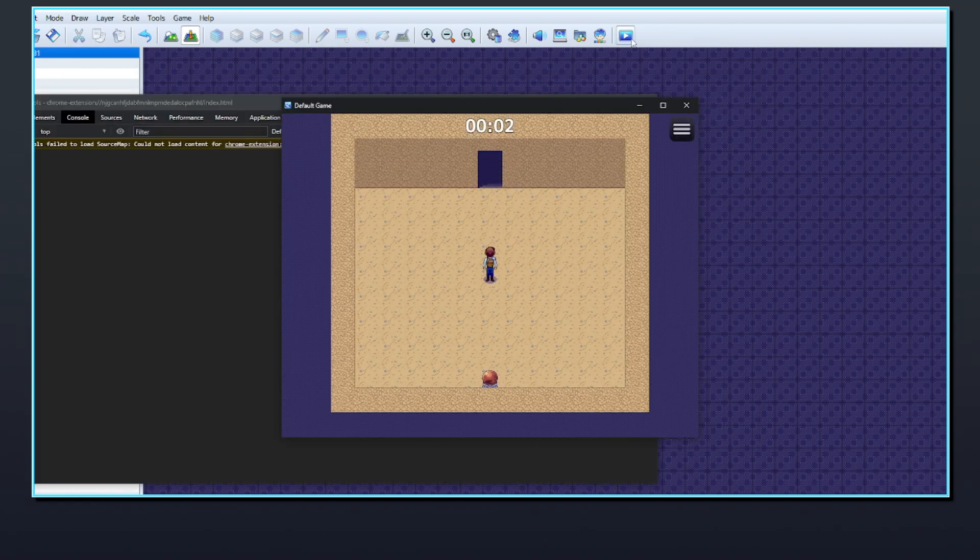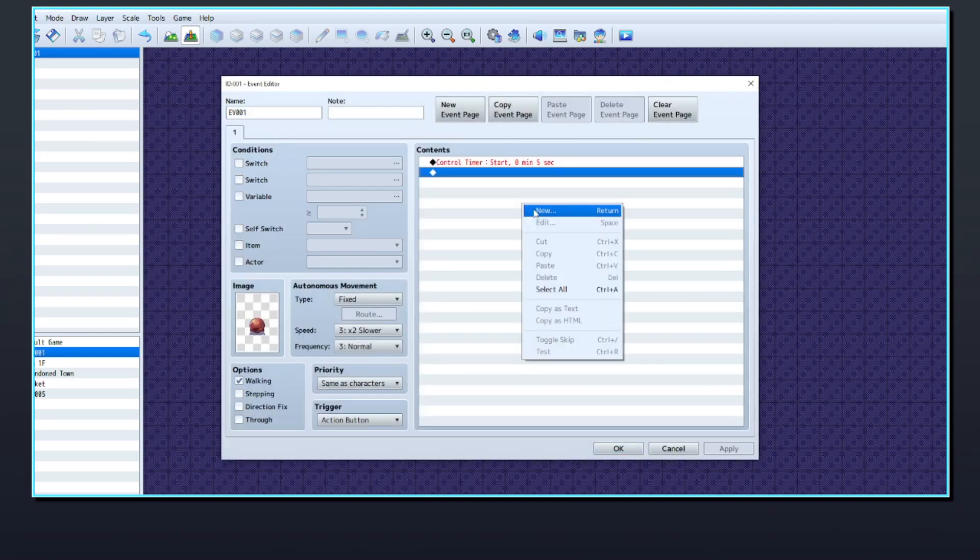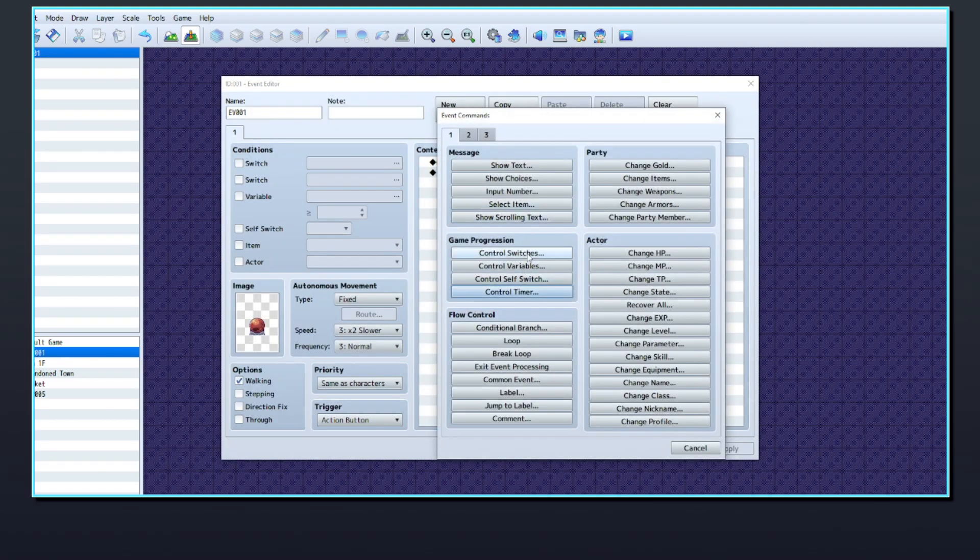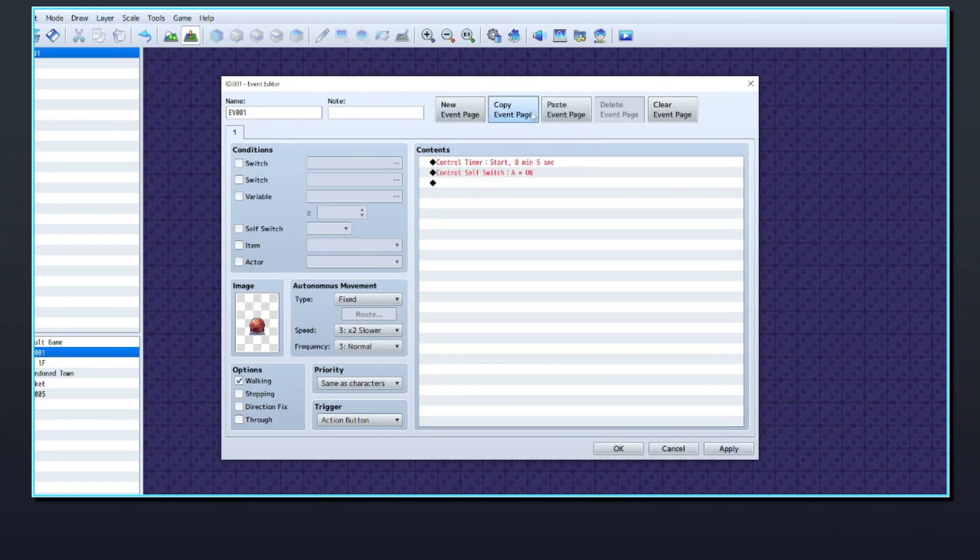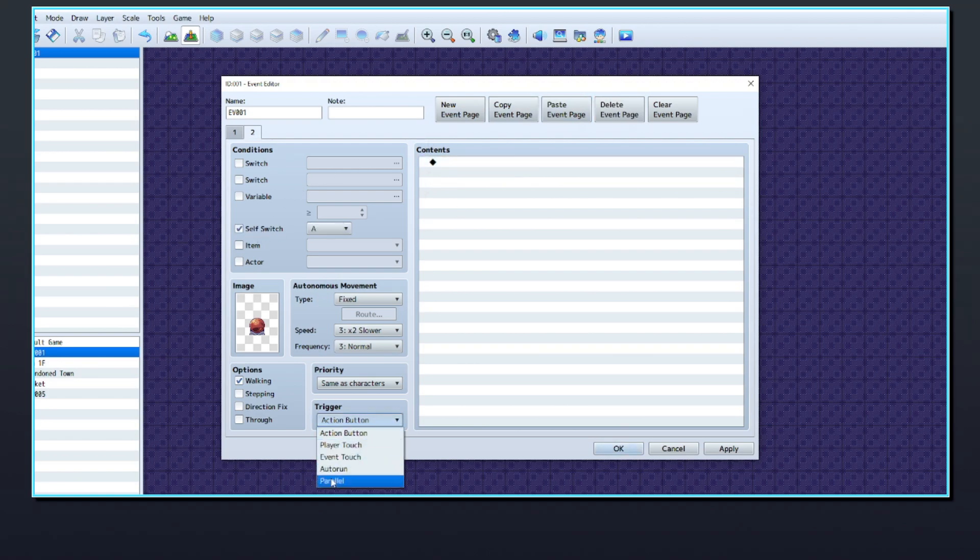You can use a self-switch here and add another page with the self-switch as a condition to stop the player from activating the timer again. The second page has a parallel process trigger, so it will automatically play in the background of the game.